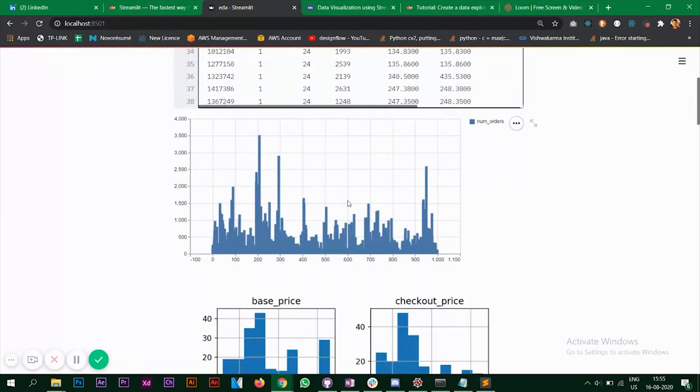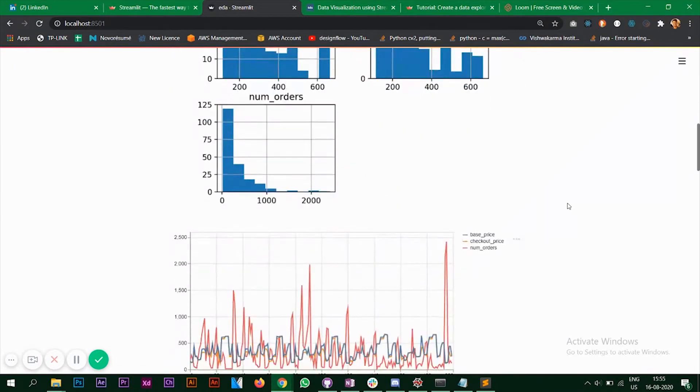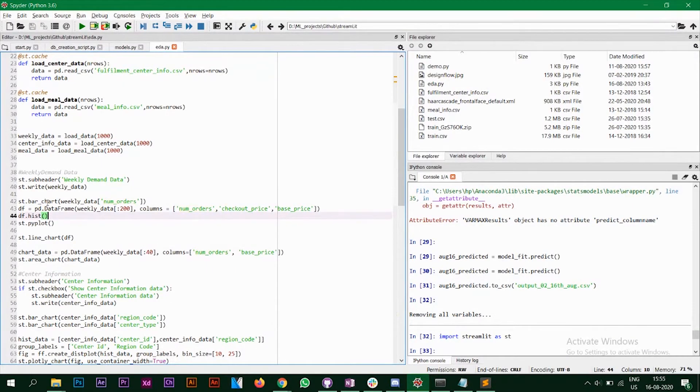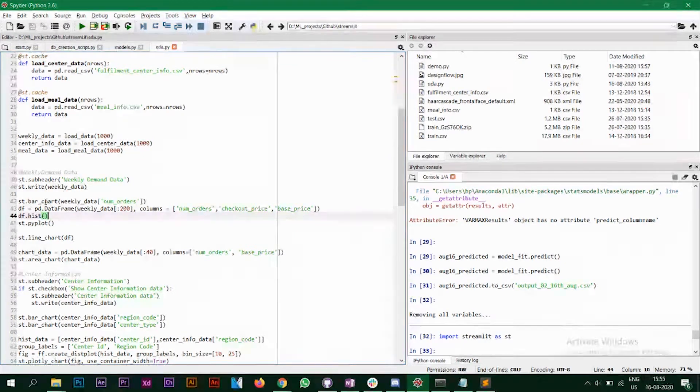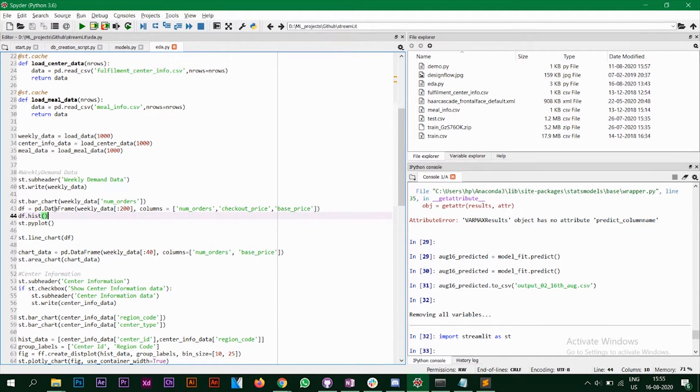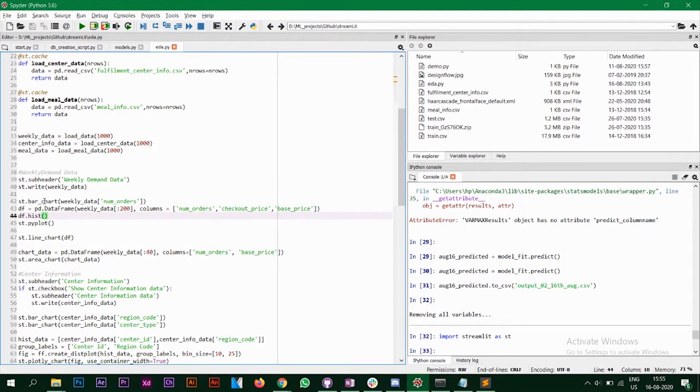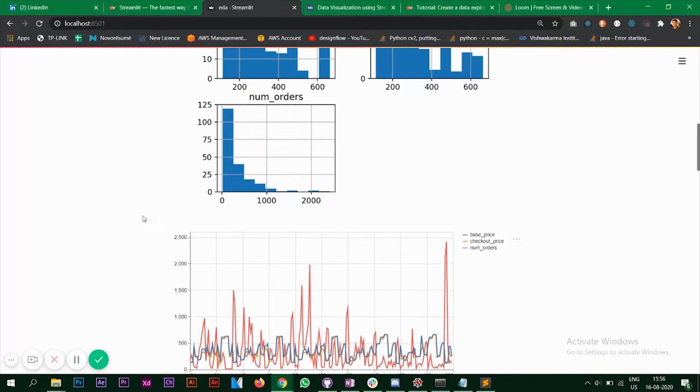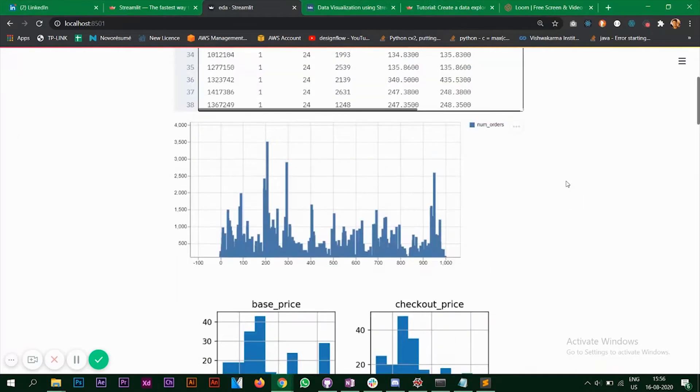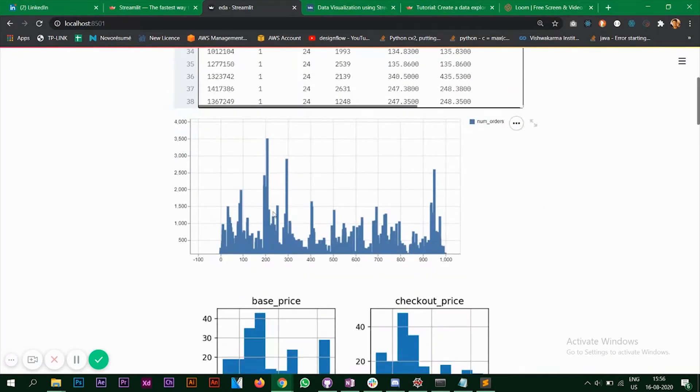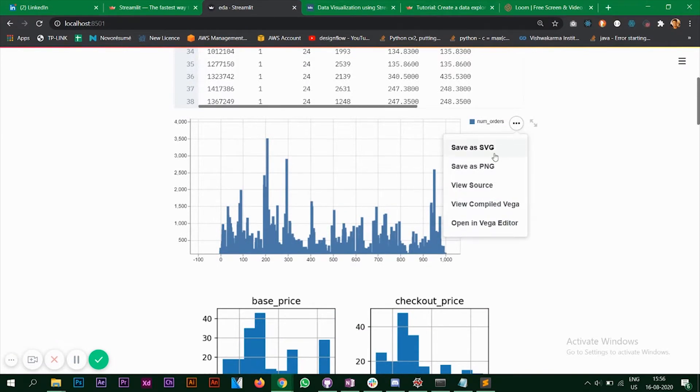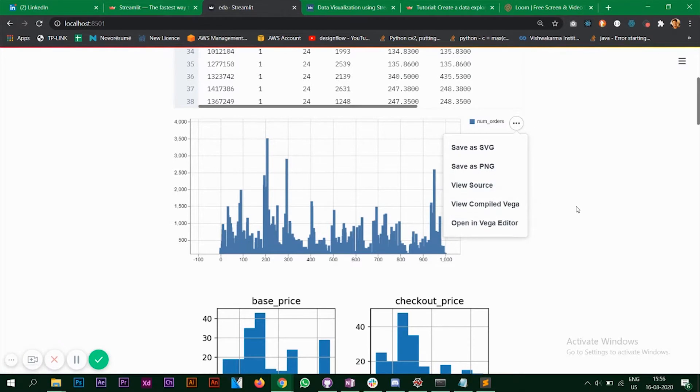Next, we are going to plot these charts now. So streamlit comes with a set of inbuilt functions like bar chart, line chart and area chart. So the first one I'm using is the bar chart on the column number of orders. So when you save st.bar_chart, this is what you will be seeing. So this particular plot, you can save it as an SVG, as a PNG and you have other options as well.